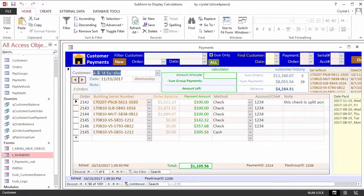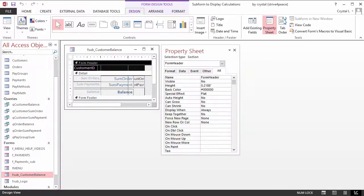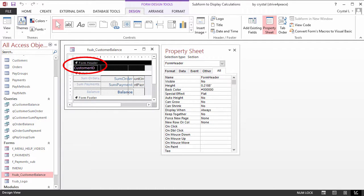How is this linking done? When you look at the Design View of fsub_customerbalance, you can see that the CustomerID key field is on the subform in a control, but the section it is in is not visible.